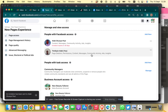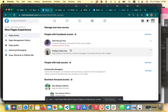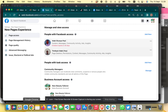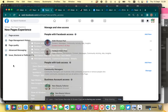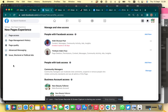Once confirmed, it says an invitation has been sent to the person you are adding. What they need to do now is go to their profile, find the invitation, review it, and accept it. And that is how to add someone to your new pages experience on Facebook.